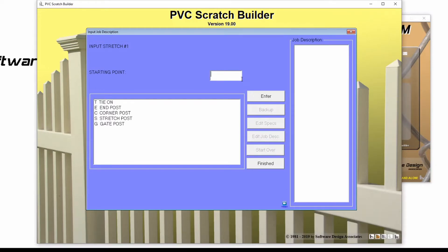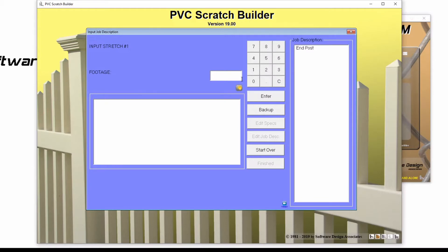My fence line will begin with an end post, so I'll enter an E for end post and click enter. Or, I could double click on the end post in this list below.